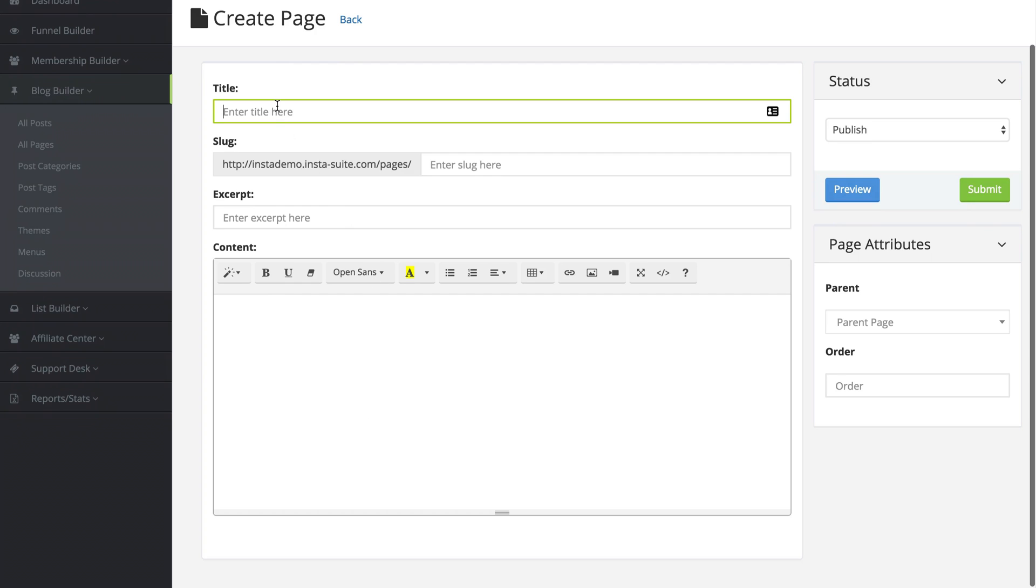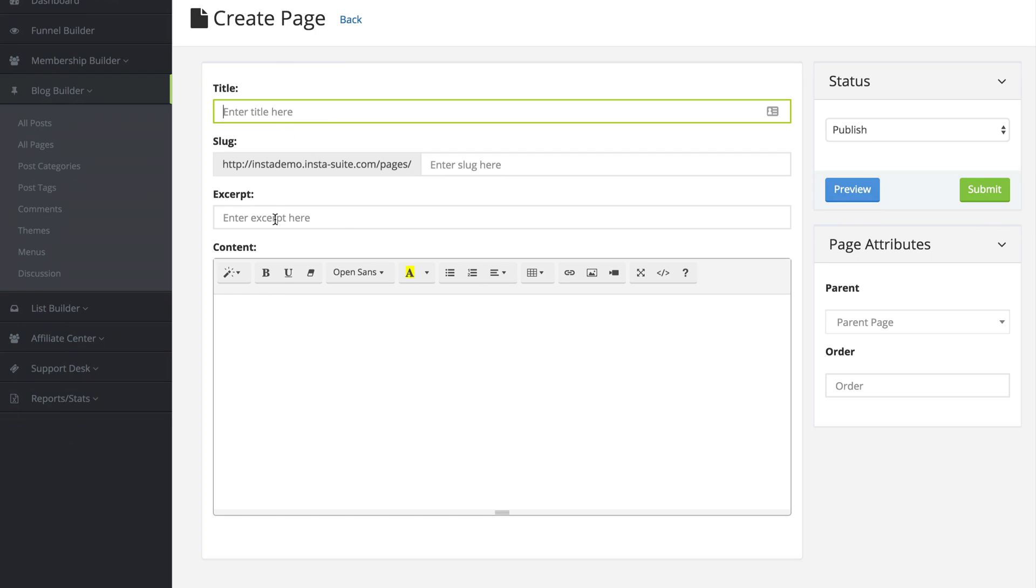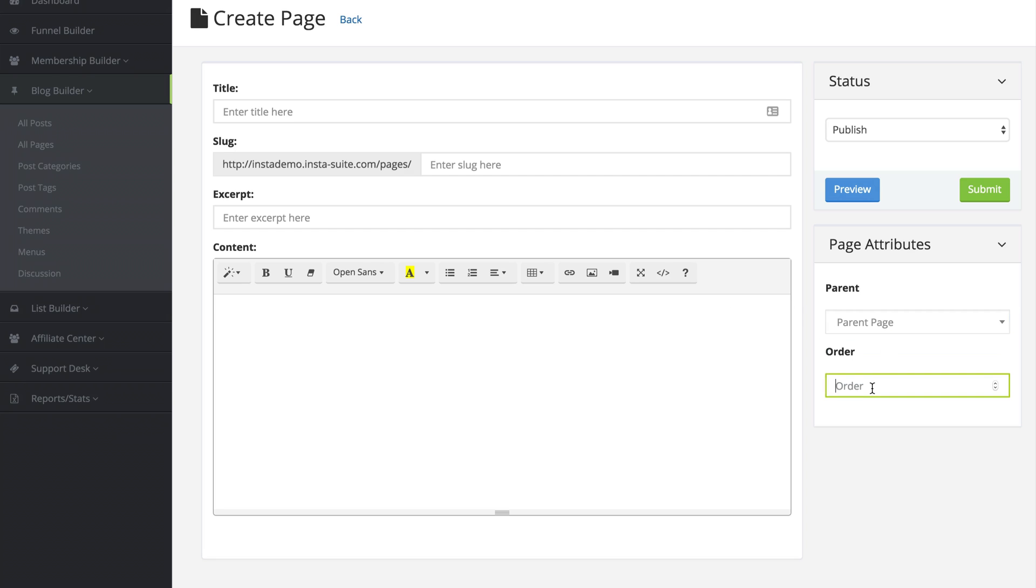We have the title, the slug, we can include an excerpt here, and then the content for the page. On the right-hand side, we can add attributes like a parent page and the order of our pages.